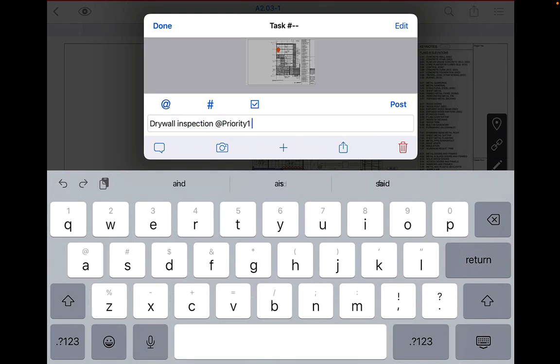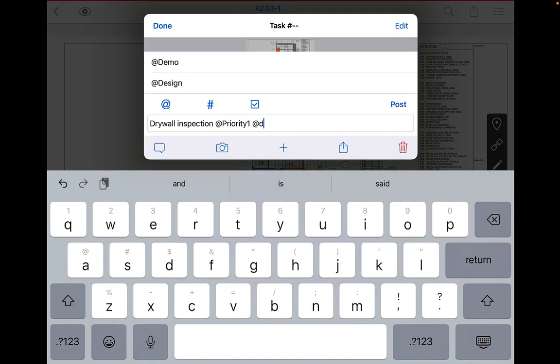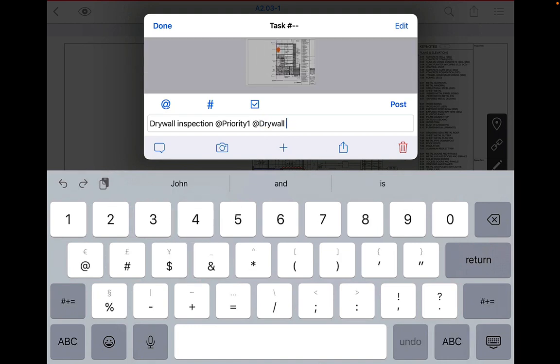Next, click on the at symbol to select the status, category, and assignee by simply typing the first couple of letters and selecting from the proposed options.